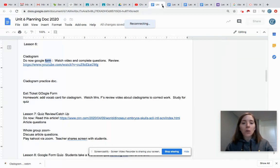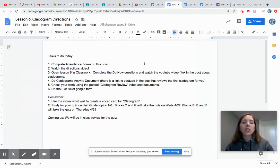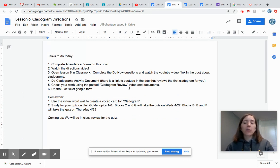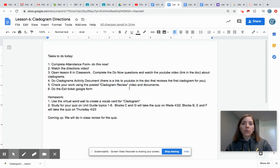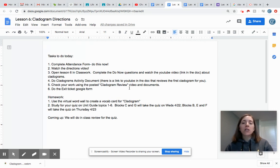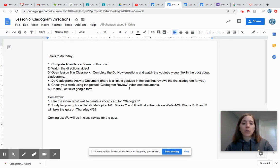Once you have done that you are going to check your work using the posted cladogram review video and document. So go back through, check to see what you did right, check to see what you did wrong, correct it so you have correct information to use as a reference for your studying.